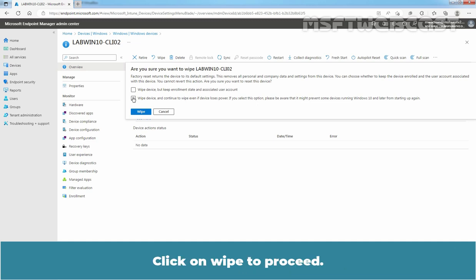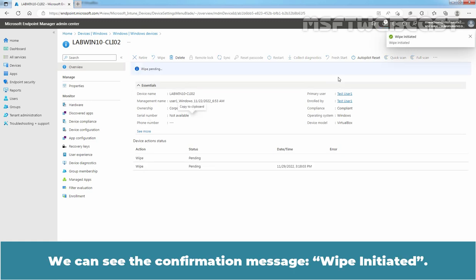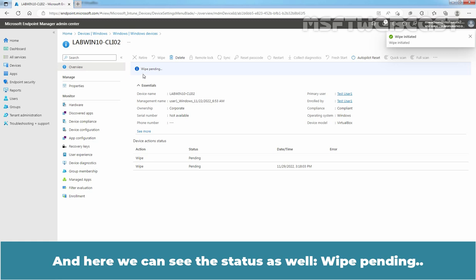Click on Wipe to proceed. We can see the confirmation message Wipe initiated. And here we can see the status as well, Wipe pending.